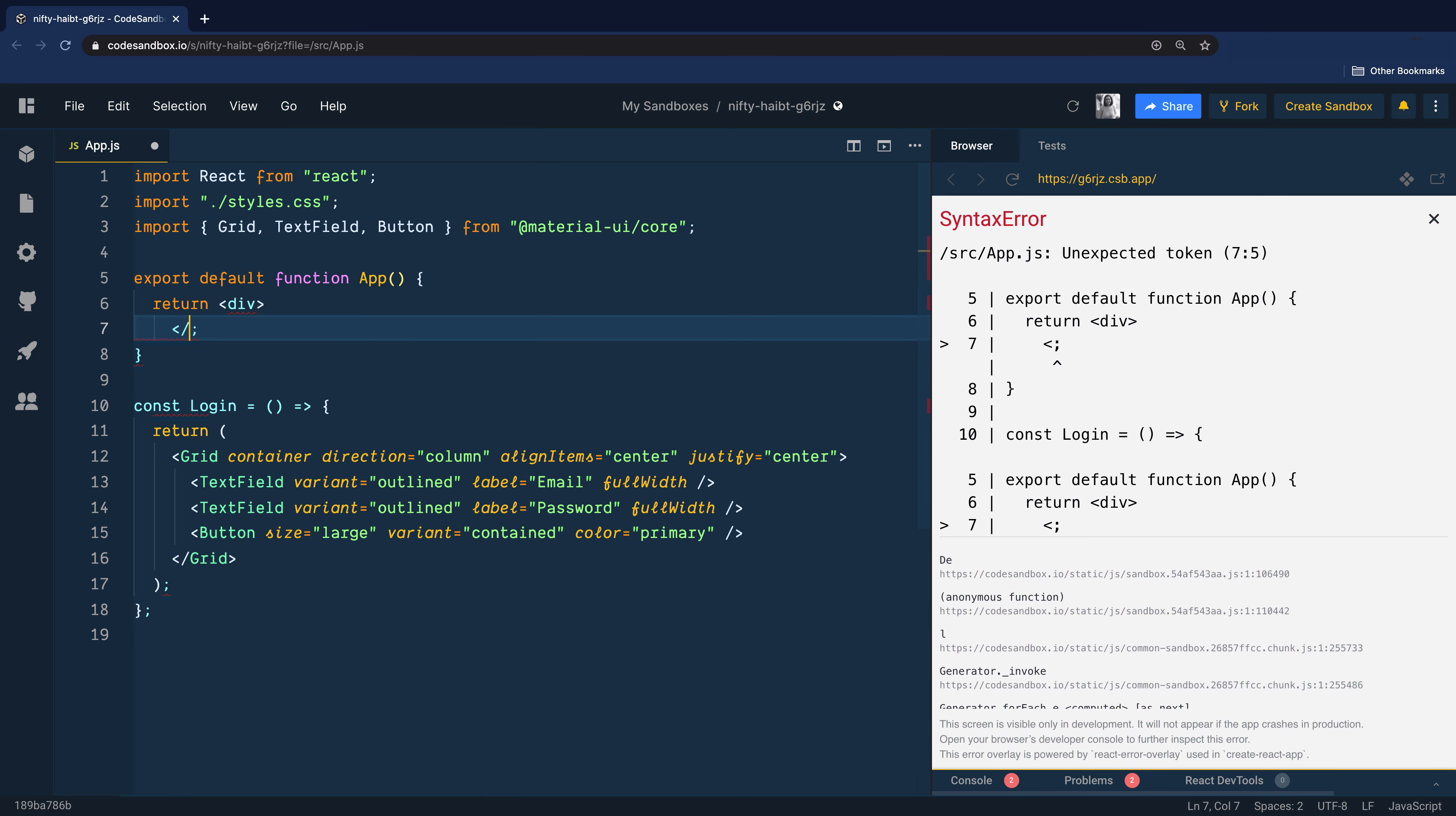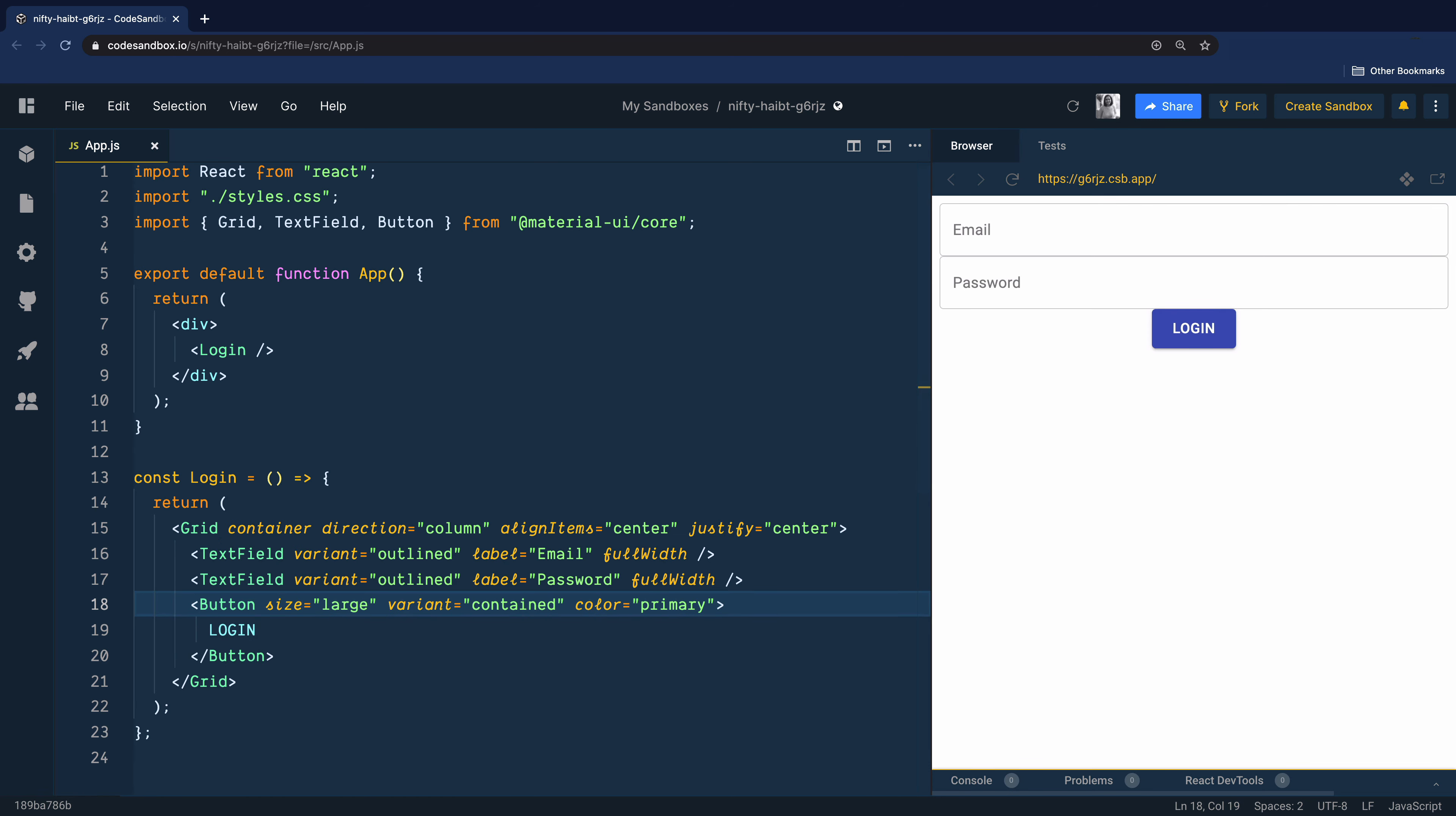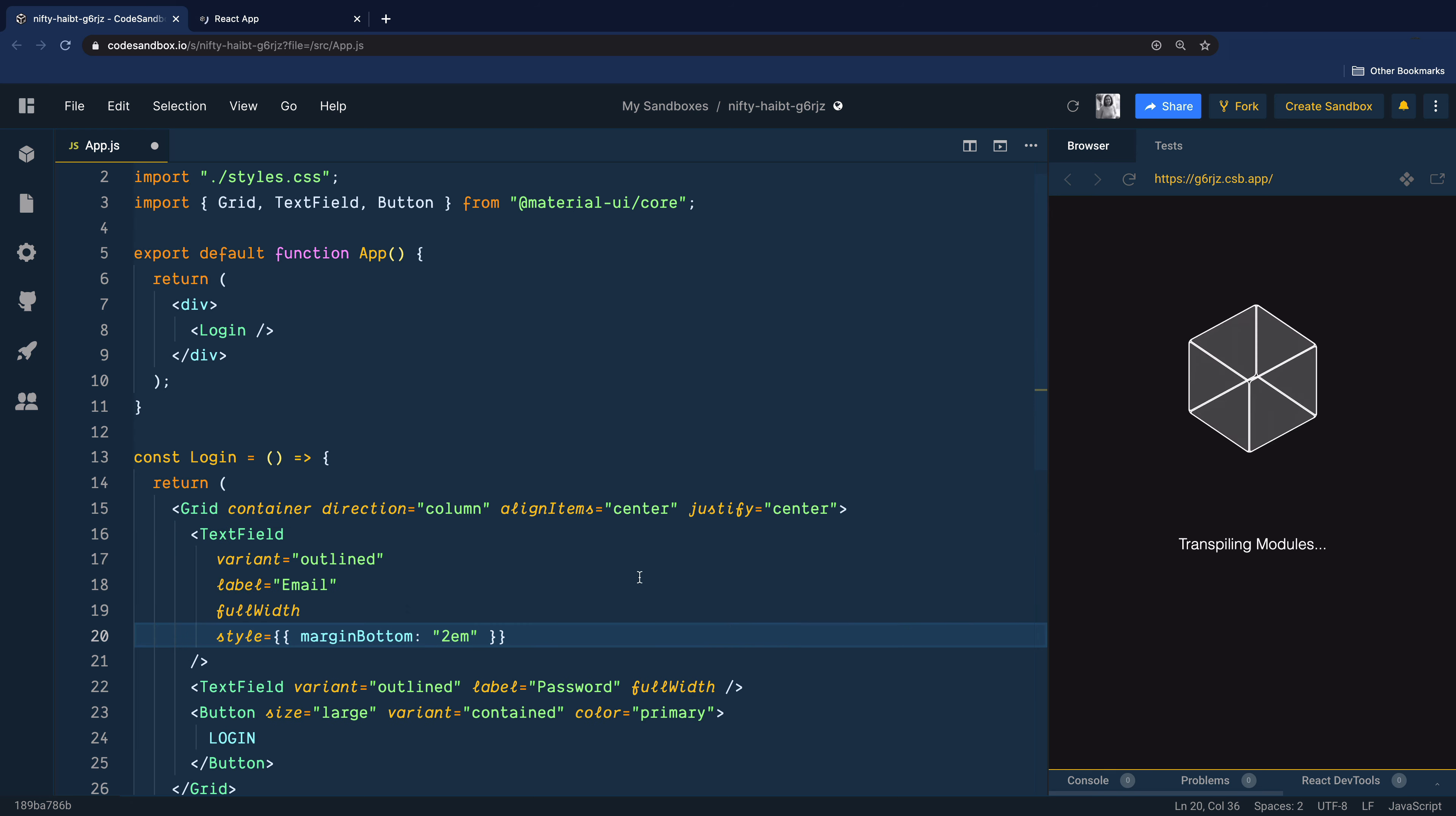We will call our login component here. Well, this is not something we wanted, but don't worry, we'll fix it later. Let's first add a label to our button so it doesn't look this odd. We will also add an inline style with a margin bottom so that email, password, and login button don't stick to each other as close as they are.